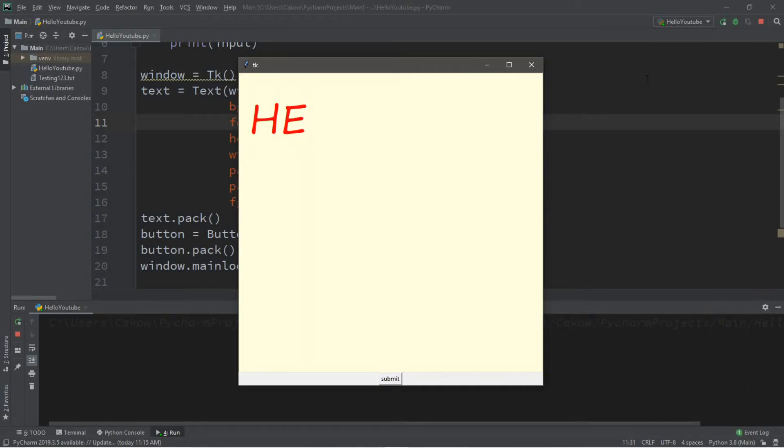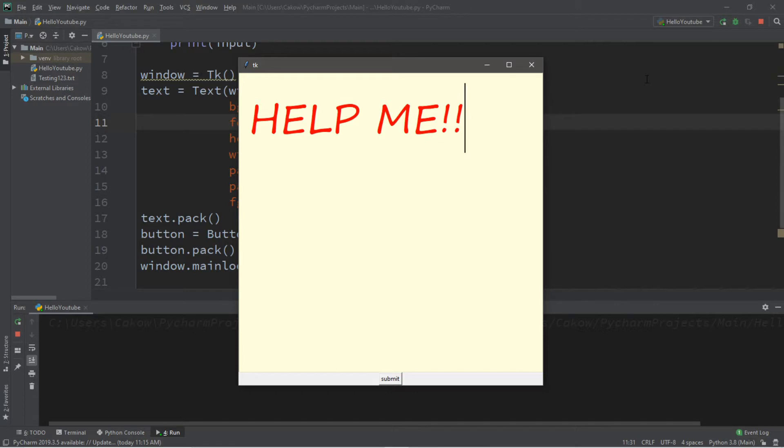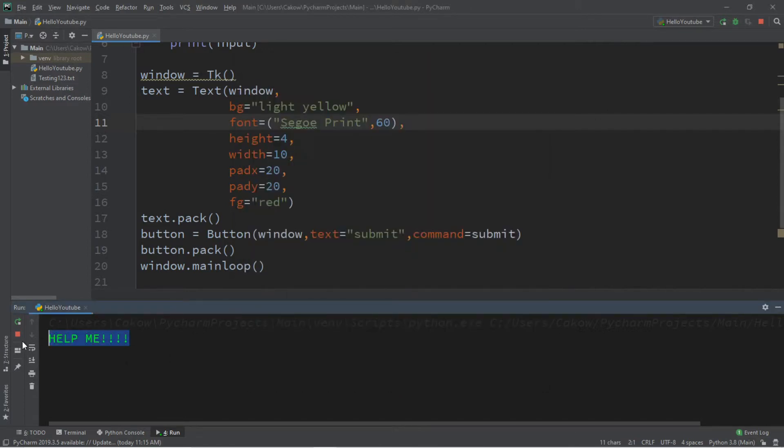Hey, what's going on everybody? It's your bro here. Hope you're doing well and in this video I'm going to teach you guys how we can create a text area in Python. So sit back, relax and enjoy the show.